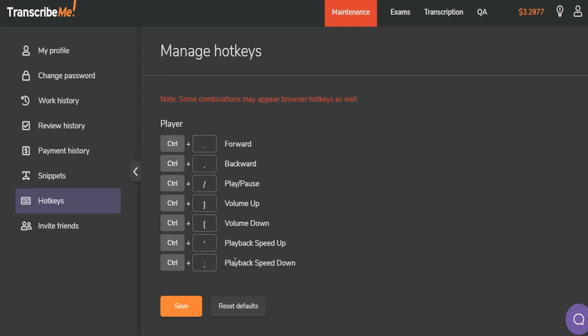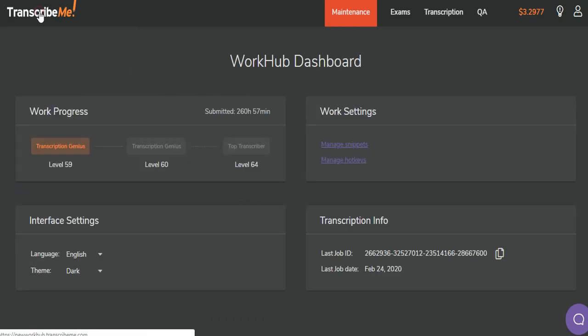If you want to reset them, just click this button right here. All right, back to the WorkHub dashboard. We've talked about managing hotkeys.